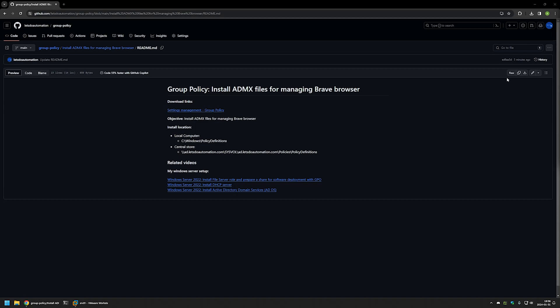First, I'll be installing the ADMX files for a single server, which will allow me to create group policies for Brave Browser settings on that single server. This works fine if you're managing group policies from a single server. After that, I'll be enabling the central store for group policy, which will allow me to manage Brave Browser settings on any machine in my domain.